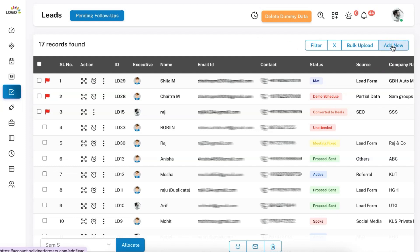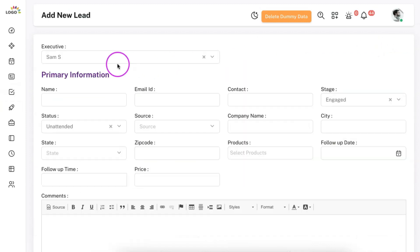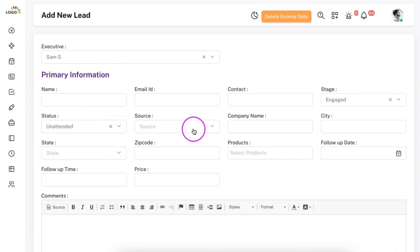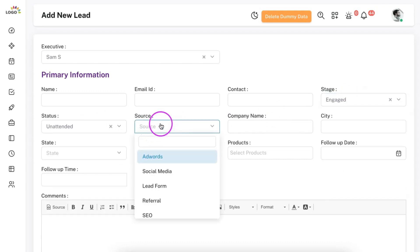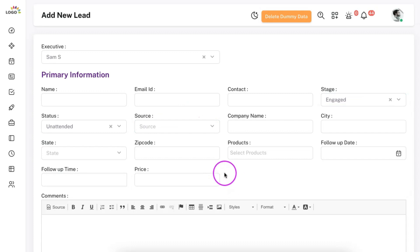Let me try adding a lead manually. All the fields available here are completely customizable as per your business requirement in settings. For example, if you want to add a new stage, new status, or new source, everything is customizable. If you want to add a custom field, you can do that from settings as well. You can modify all the fields as per your business requirement.